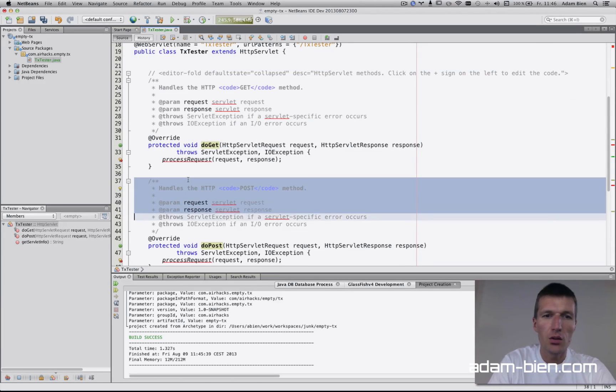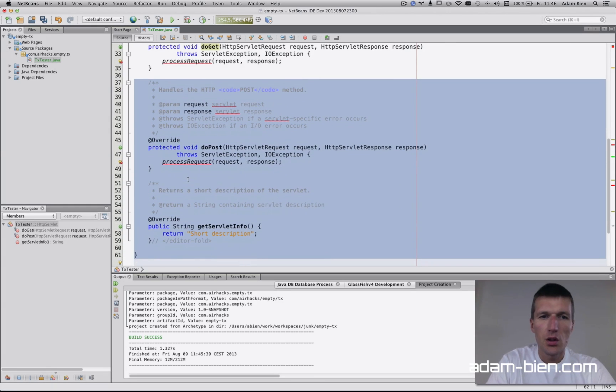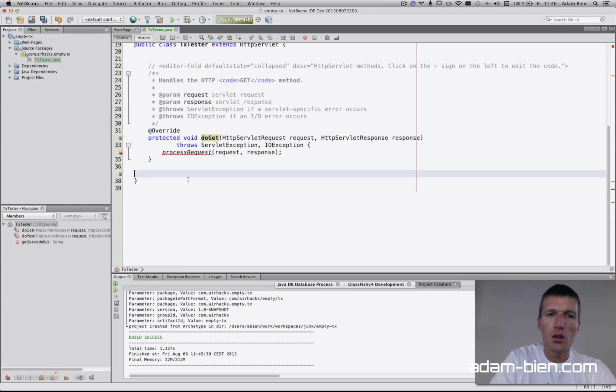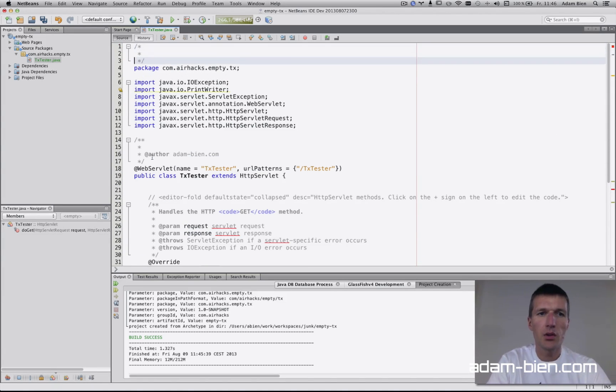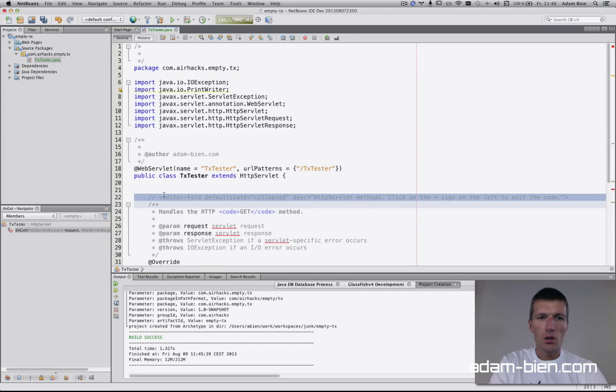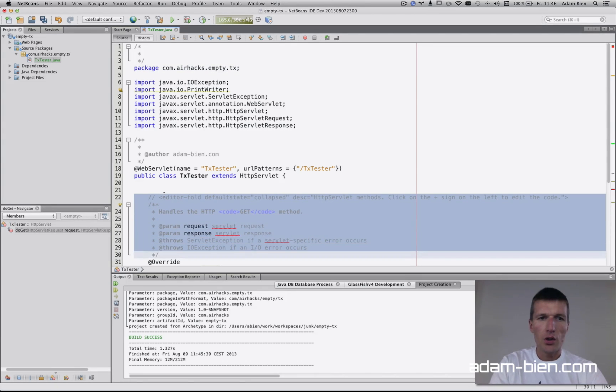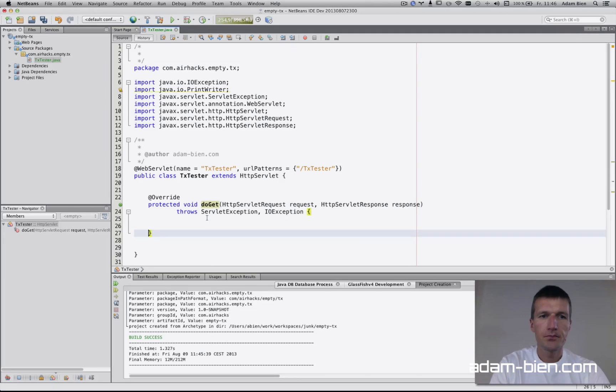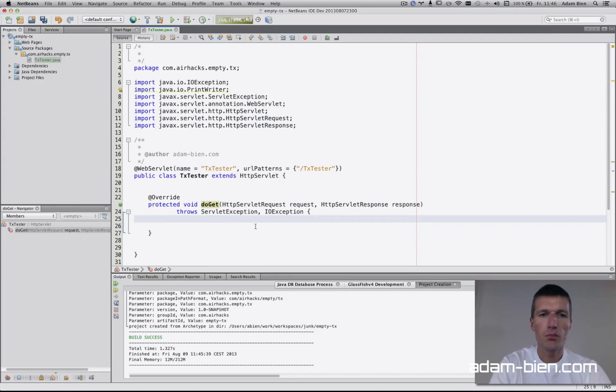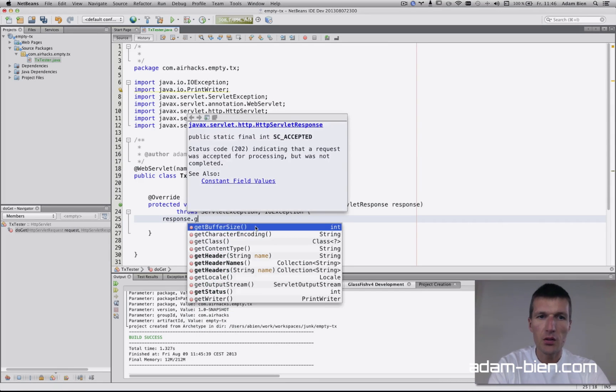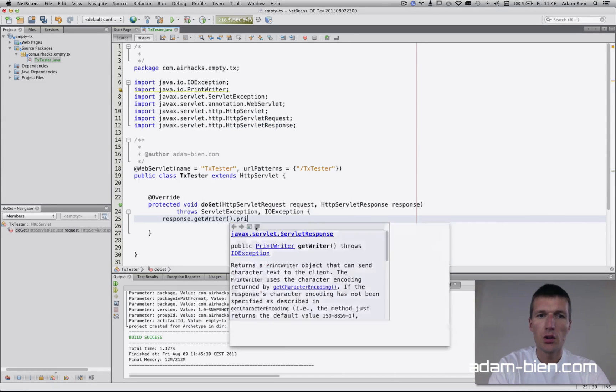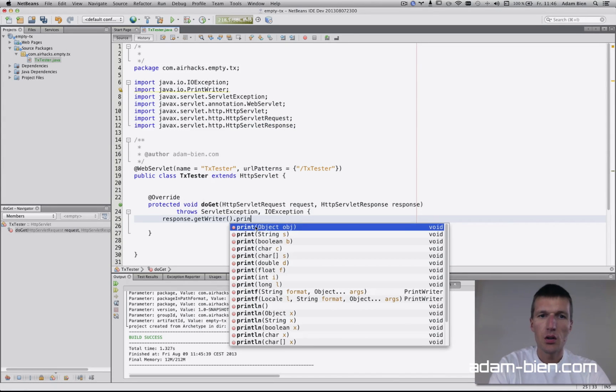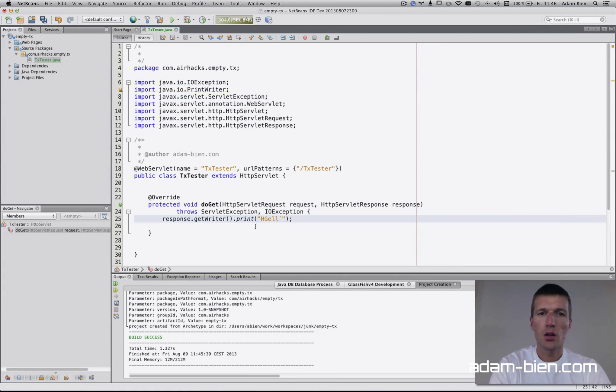We have here the doPost, the get servlet info - this can be deleted as well. Then to implement something simple, I'll just pick the writer and print 'hello world'.